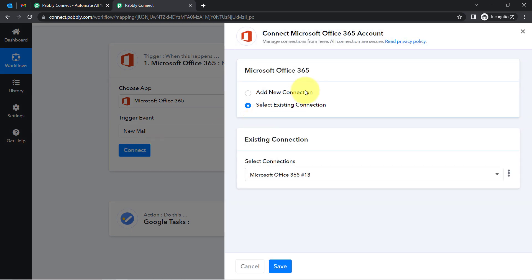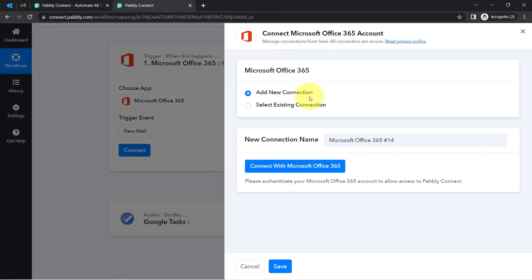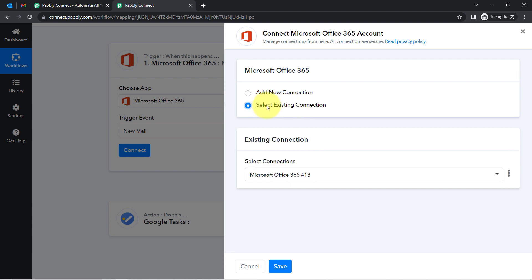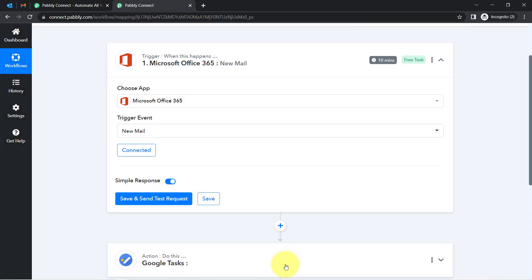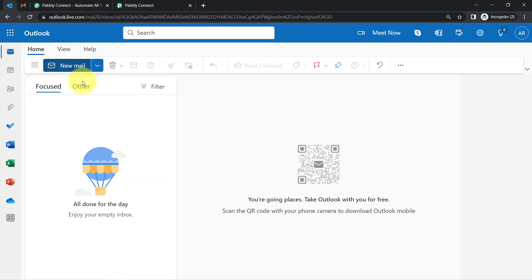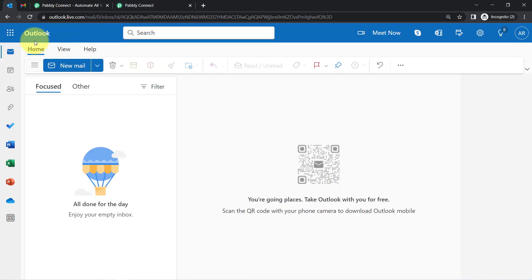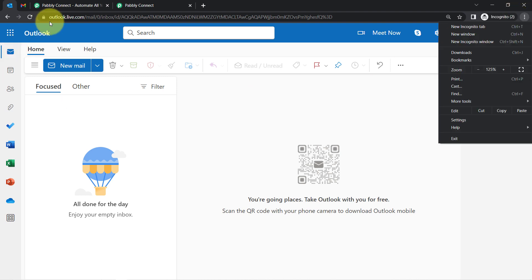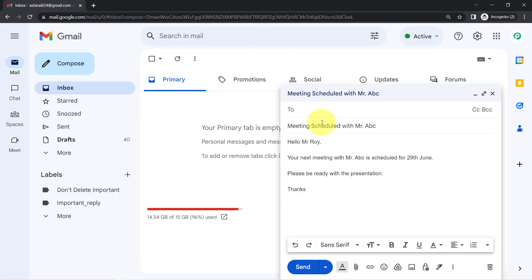Now I am going to click on the connect button, clicking on add a new connection, connecting with Microsoft 365. You will have to provide access to your Microsoft 365 account. I have provided this connection multiple times so I can go with the existing connection. If you have already provided the connection before, you can also go with the existing connection. As soon as I have connected, you will notice a button that is 'Save and Send Test Request'. If I click this button, the most recent email received in this account will have its details captured via Pably Connect. Firstly I am going to send an email in this account and then click that button.